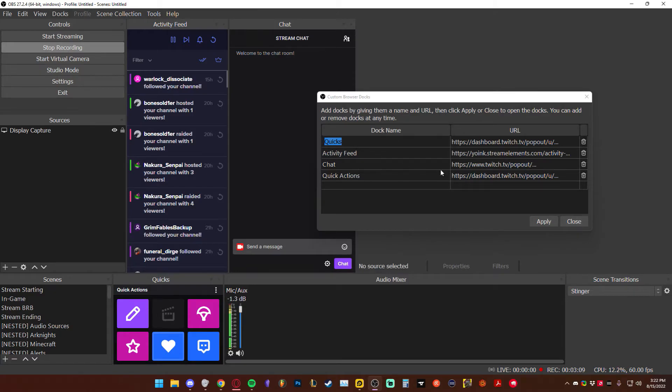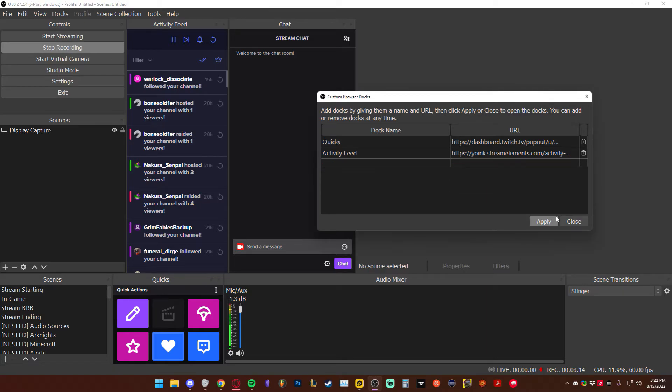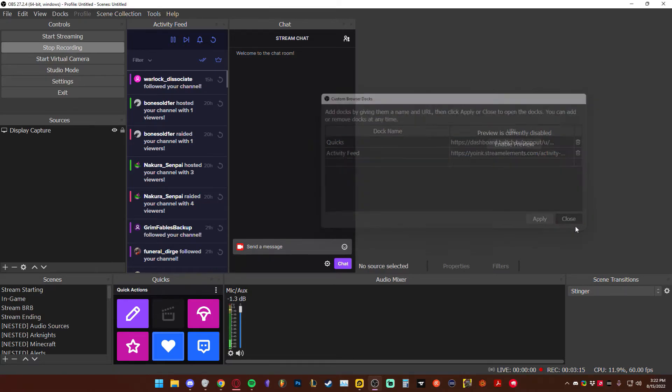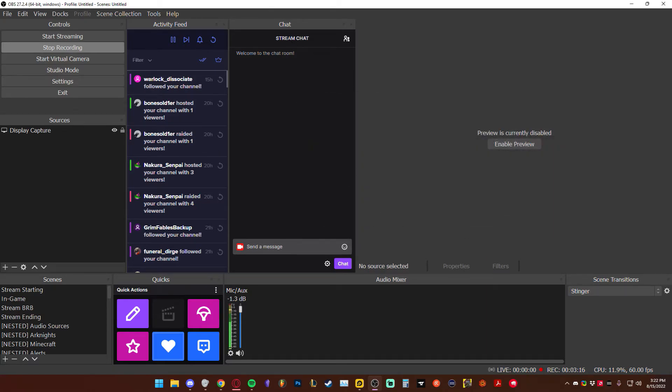You pop it out, grab the link, and do the exact same thing — go to OBS, add it in there. You can do this one by one, adding these as you go. And you can add them in like this.